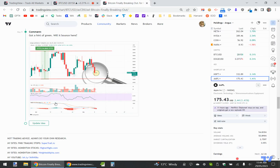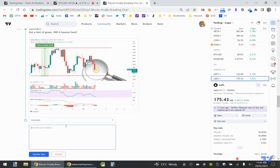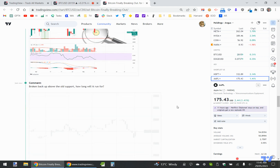So you can see here what I've done — I'll just go update idea. I'm going to say 'broken back up above resistance,' which is really support above the old support area. And you can see I've just literally pasted it in, go update idea, and done. Simple as that.